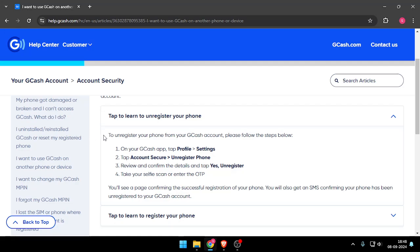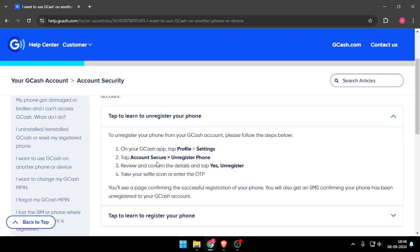Now you just have to follow these steps. On your GCash app, you have to go to Profile, and then open Settings, and then you have to tap on Account Security, and then you have to go to Unregister Phone.